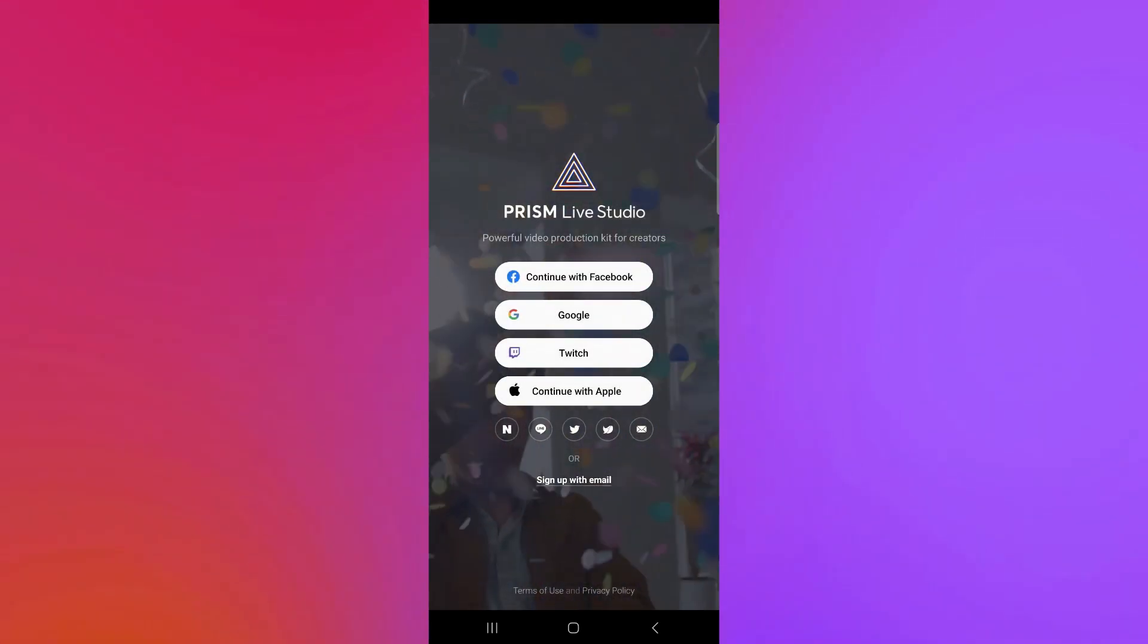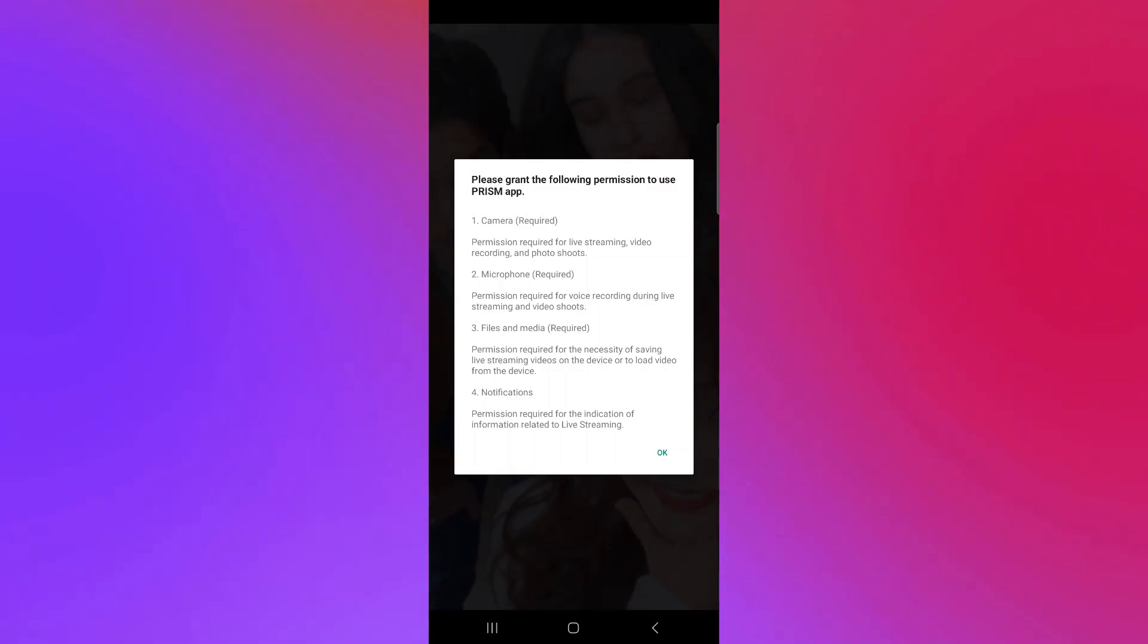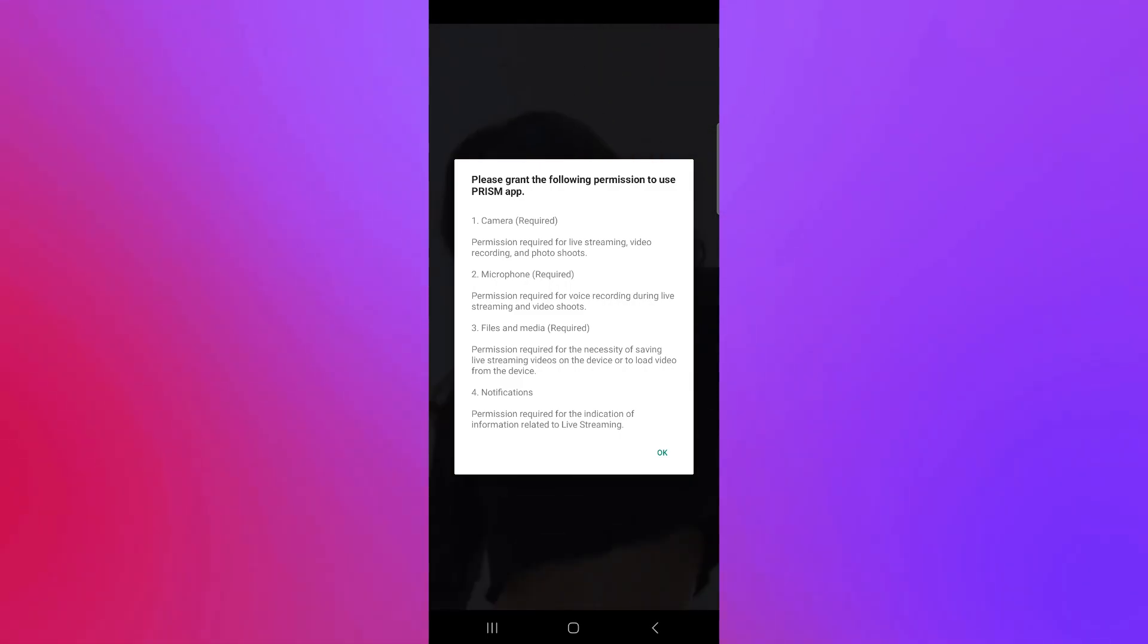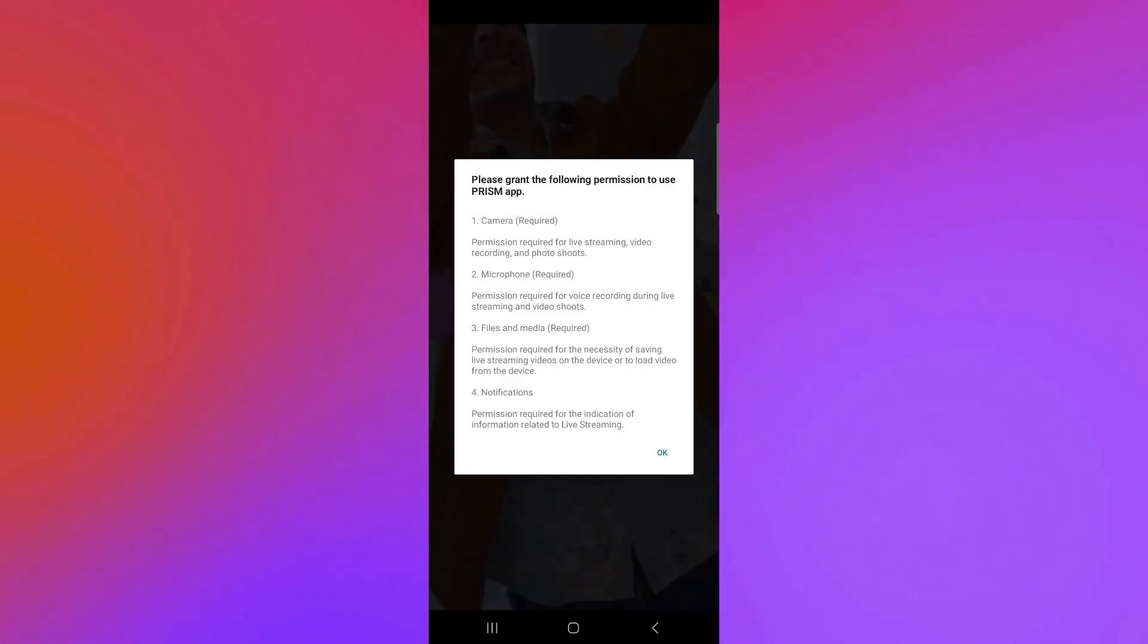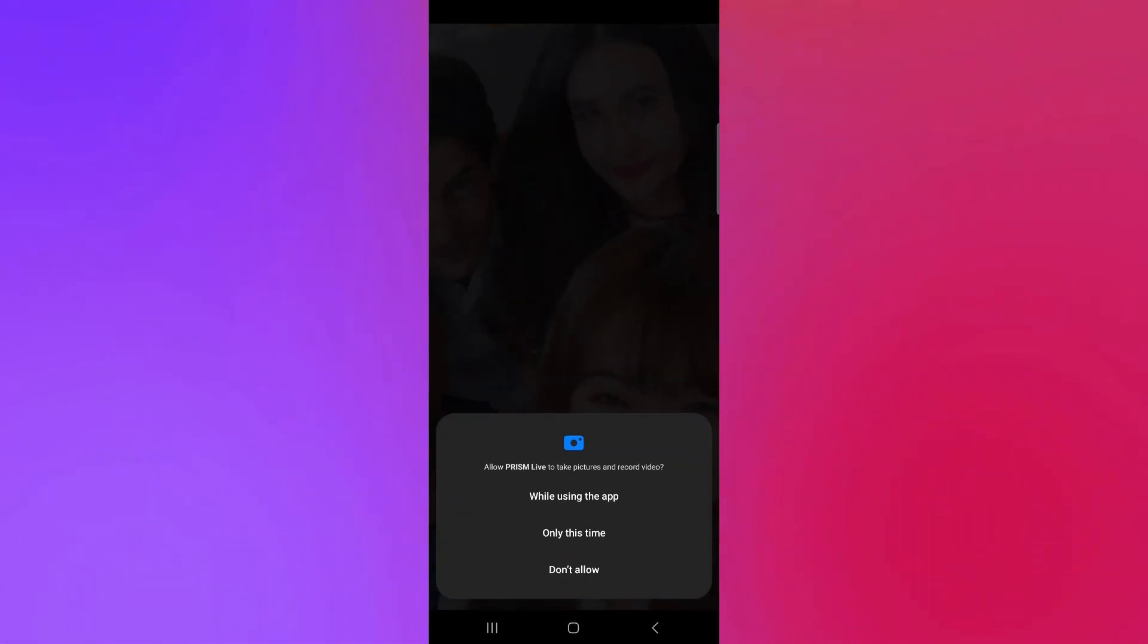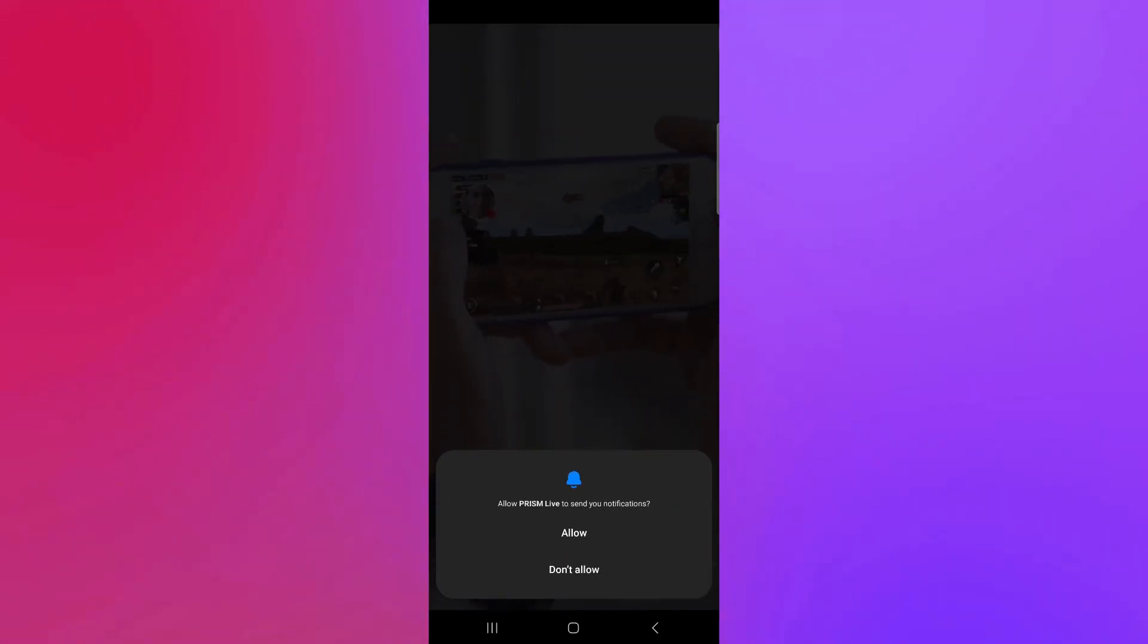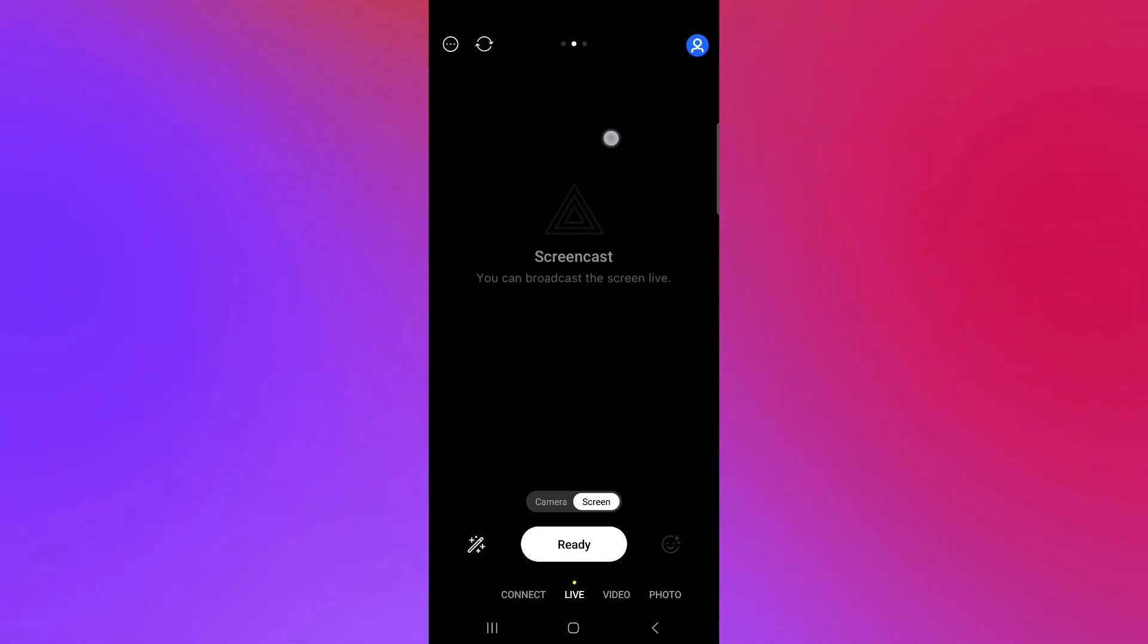And that will allow you to connect both Prism and your Twitch account. As you can see here also, you would need to grant permission for your camera, microphone, files, and media, and notification. You're simply going to click on OK. And you're going to allow them. As you can see here on our pop-up, we're going to allow while using the app. Just like that. And now, here we are on our Prism app.